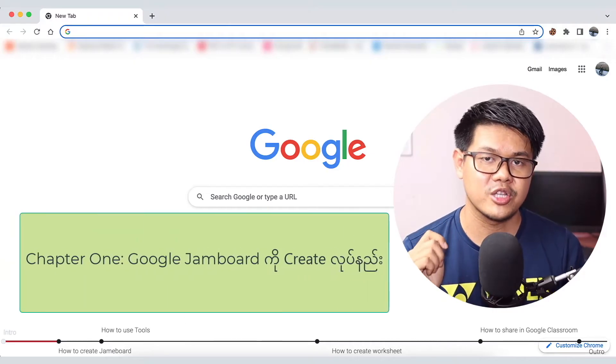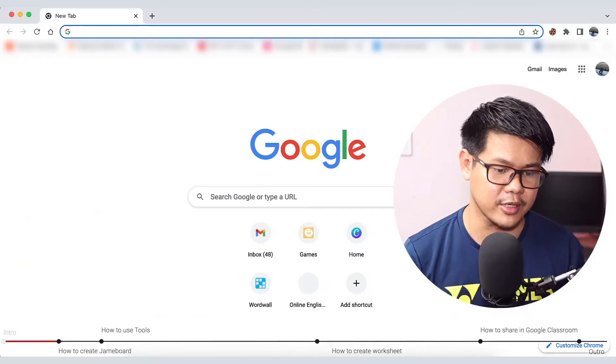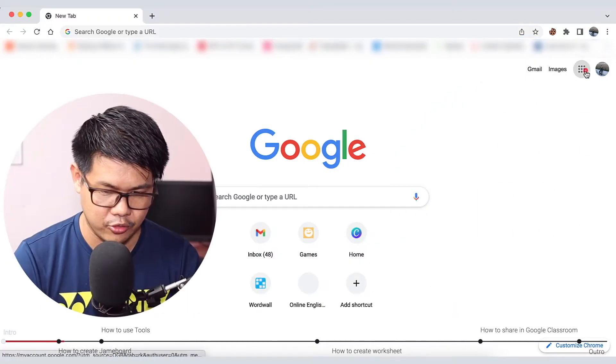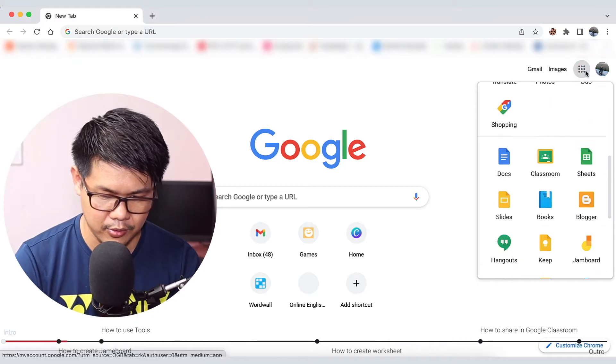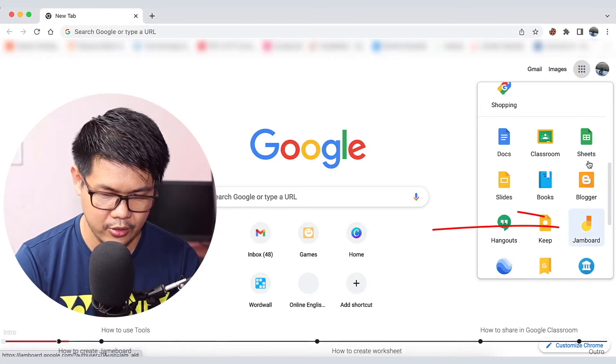Okay, so let's see. In this chapter, Google Jamboard is created by Google Apps, and there is a Jamboard that you can use.